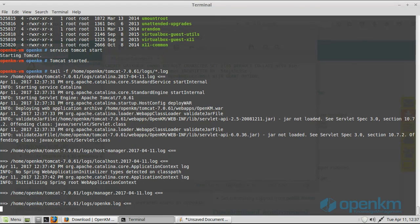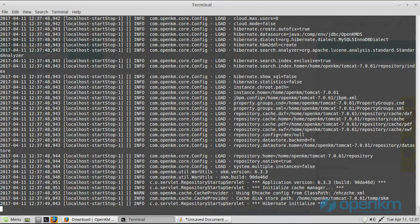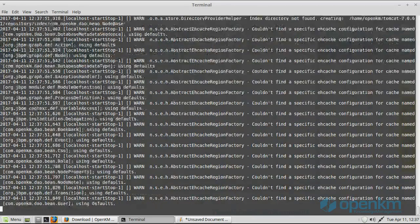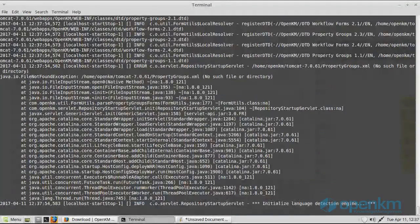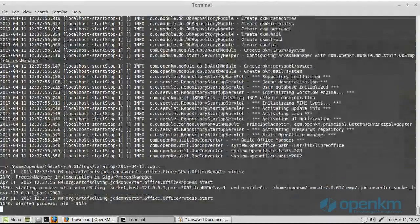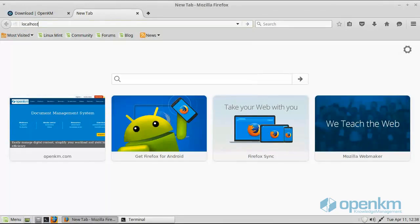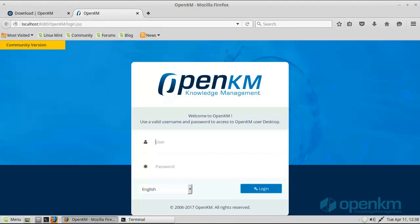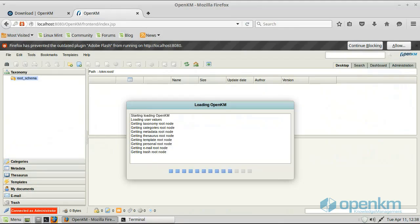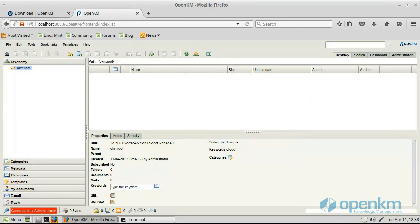We will now launch the application for the first time. The application is starting. It is working now and we can log in to the user interface from the browser. We access with the user OKMADMIN and admin as the password, and the installation process is finished.